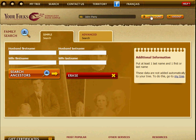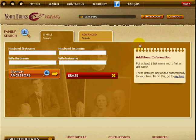If you want to see your account or make any changes, click on My Account here and you'll be able to make those changes. Once you're finished with what you wanted to do on YourFolks and you want to leave the website, click here on Log Out to log out.